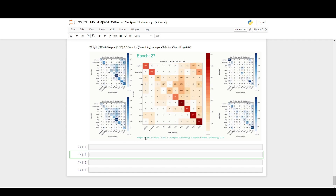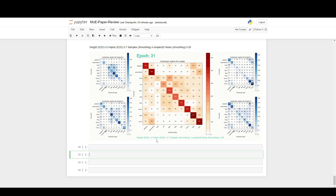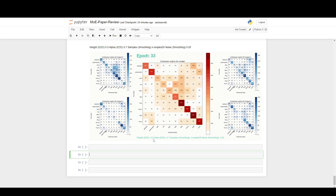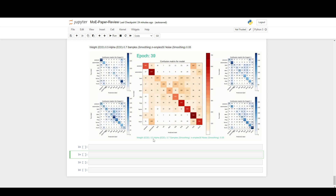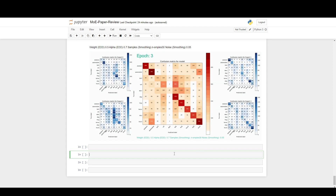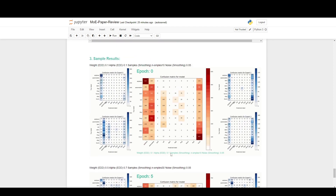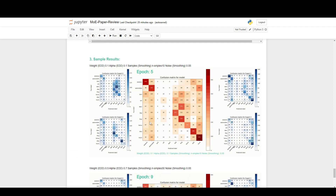There are different parameters here: the weight of the EDD loss, the alpha value — your balance of which type you're coming from, whether you're giving the router more specialization or encouraging more diversification. Then samples for the smoothing — how many times you re-sample and pass it through, and the amount of noise. I have a whole different combination and you get a bunch of different performance results here.